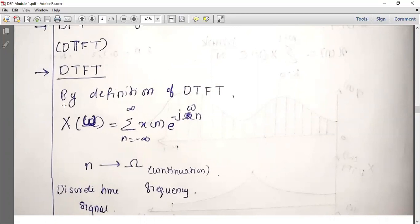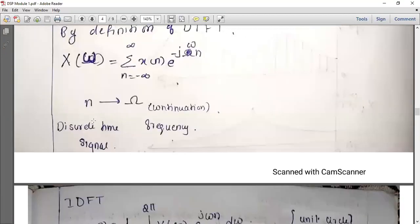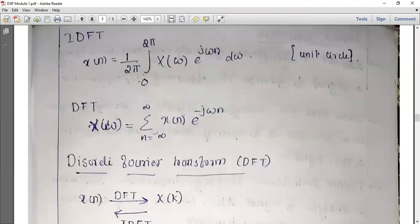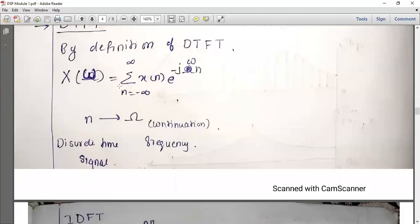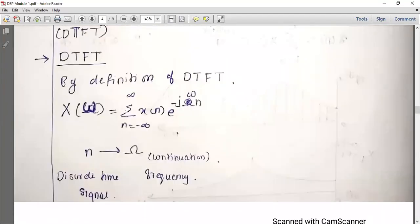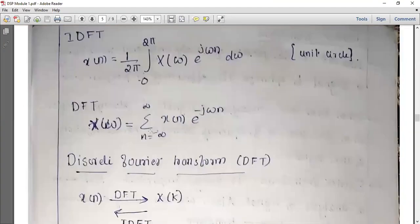The inverse DTFT gives us x of n from the frequency domain. x of n equals (1 over 2π) times the integral from 0 to 2π of x of omega times e raised to plus j omega, d omega. The summation becomes an integration in the case of Inverse DTFT because IDTFT is a continuous signal.